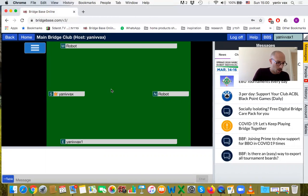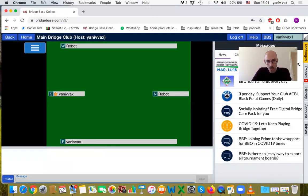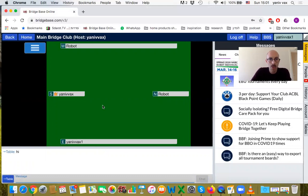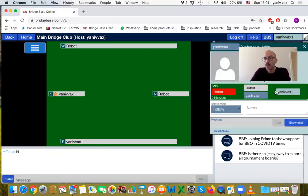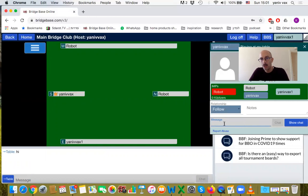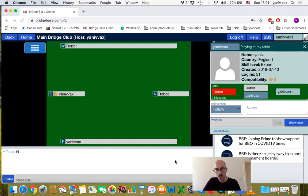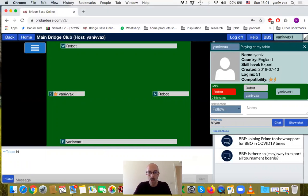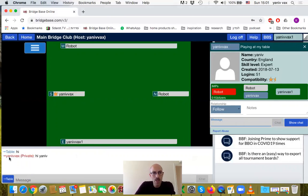You can already start chatting with people at the table, and this is a good time to show the chat. The chat is at the bottom. You are chatting to the table - if you type 'Hi', everybody will see that. You can also chat privately to someone. I can click a player's name and send a private message - only that player can see it.